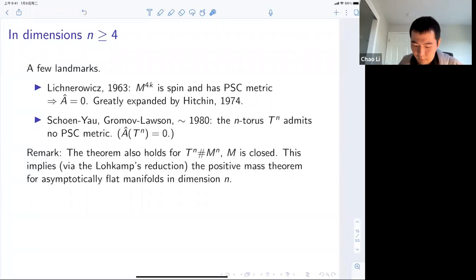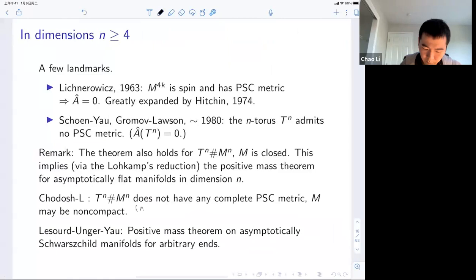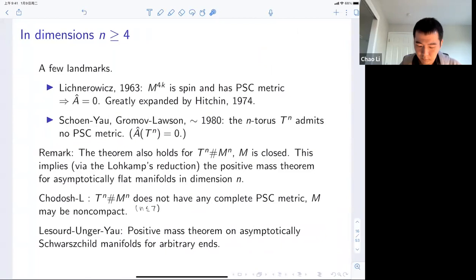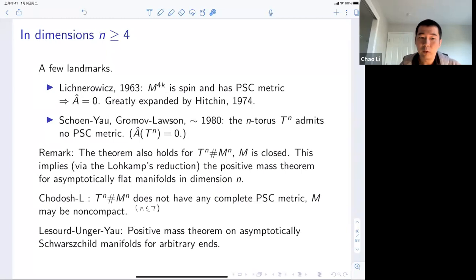Last year, Otis Chodosh and I proved that the same statement holds in dimension up to seven: the torus connected sum M does not have any complete positive scalar curvature metric, where M can be non-compact. Lizard, Anger, and Yao then proved the positive mass theorem on asymptotically Schwarzschild manifolds for arbitrary ends. These manifolds can have a unique asymptotically flat end, and you don't need to assume anything elsewhere, so it could be non-compact with other ends.